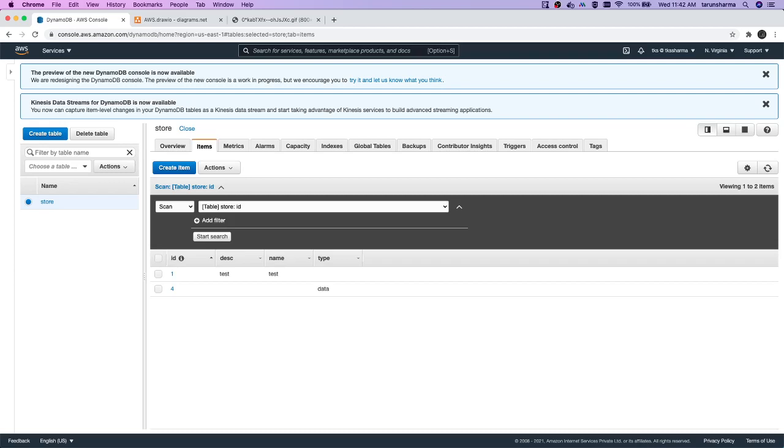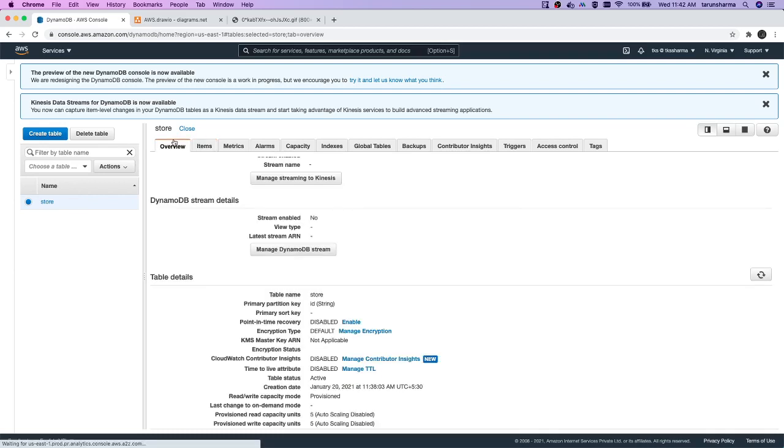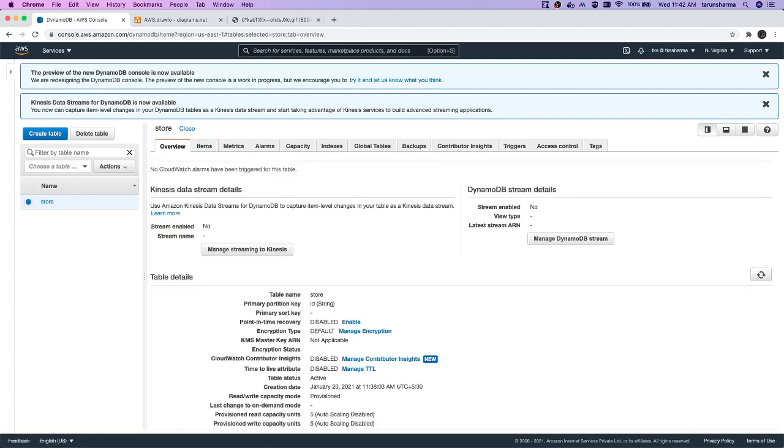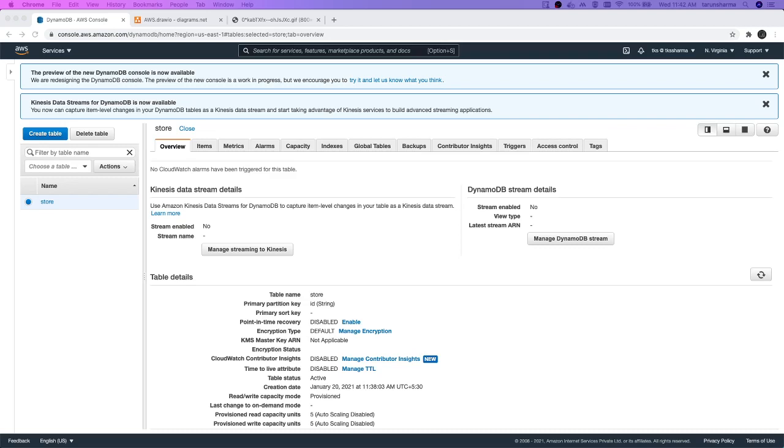A simple primary key - like we can see this store here - a simple primary key is just a partition key. But if you want some uniqueness and your partition key is not unique, then you will combine the sort key. In that case, both of them will become a primary key. These are all the different data types in Dynamo.